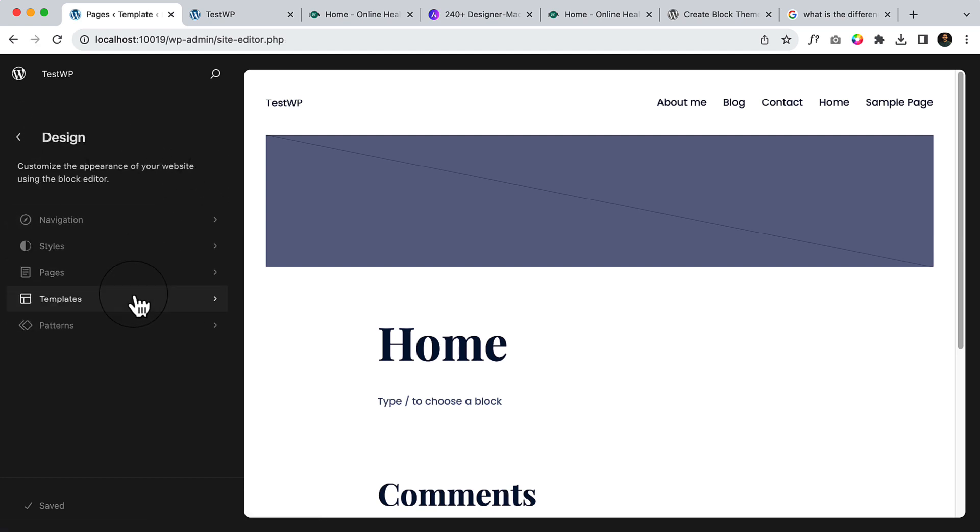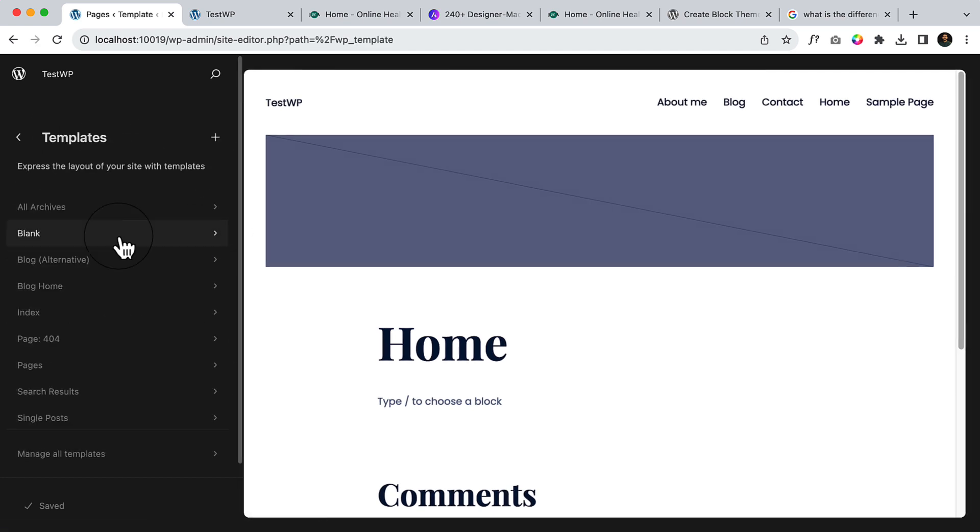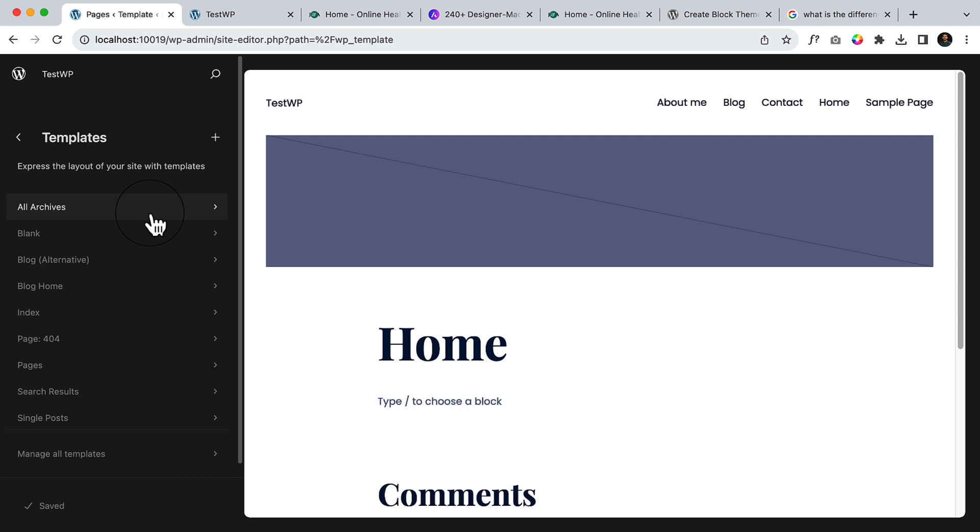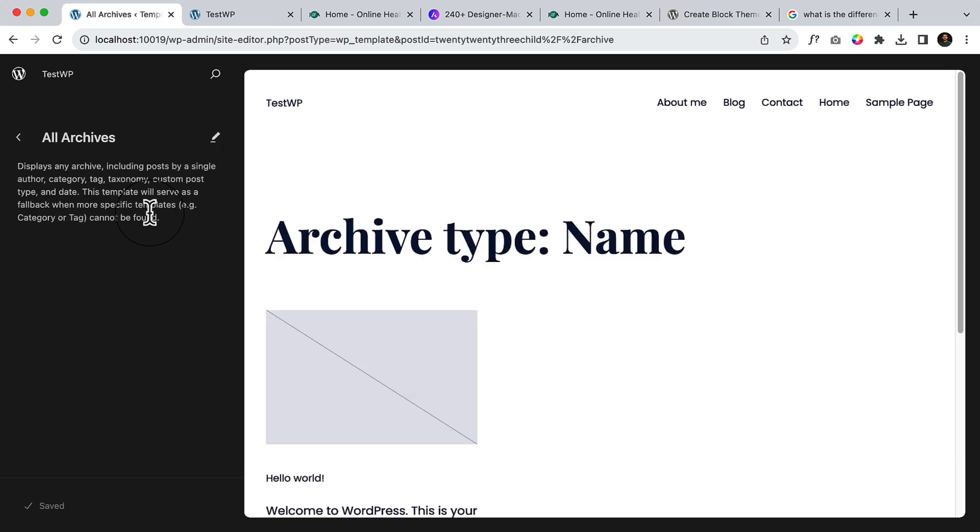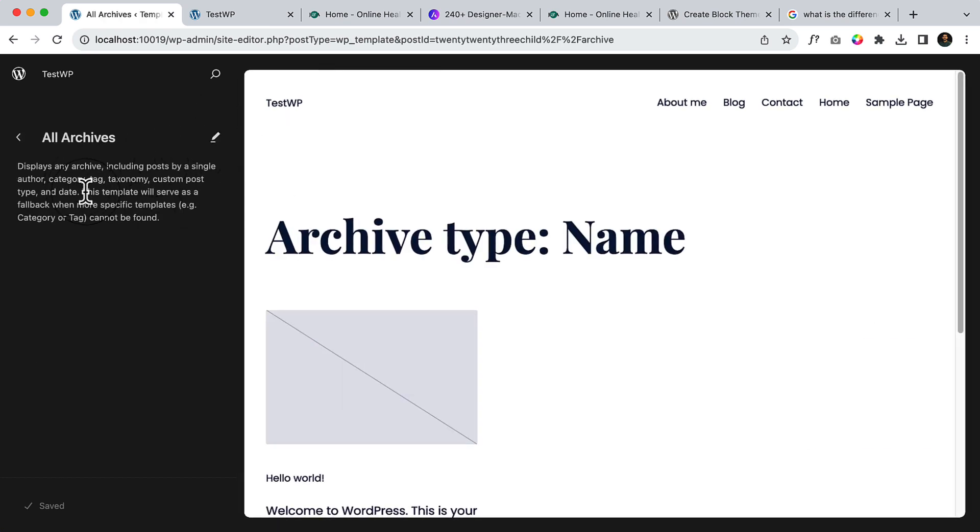Go to templates. Inside templates, you can see 'All Archive.' Basically, if you display any archive including posts by a single author, category, tag, taxonomy, custom post type, and date, this template will serve as a fallback when more specific templates, tags, category, or tag cannot be found.